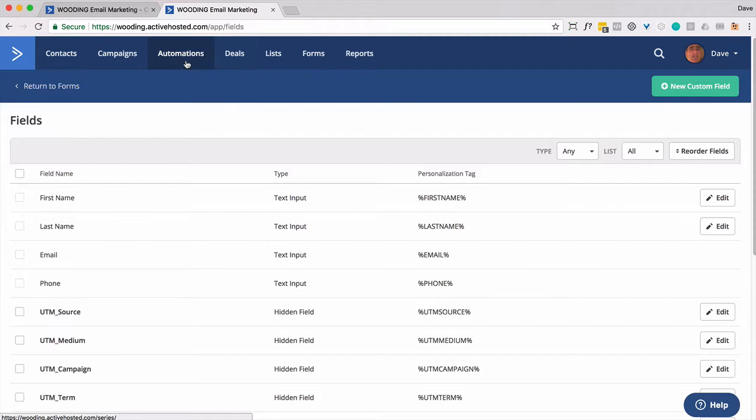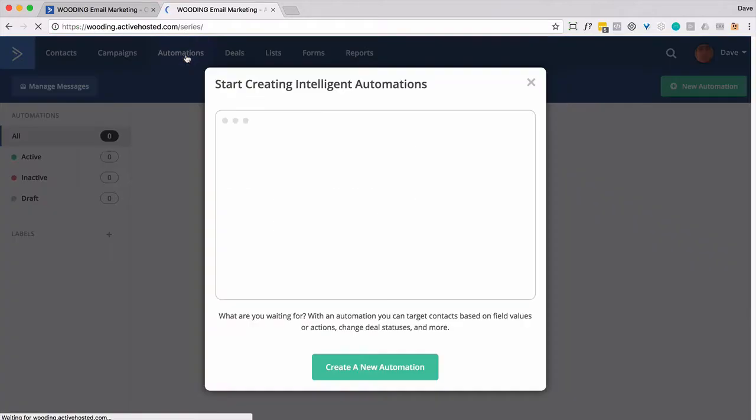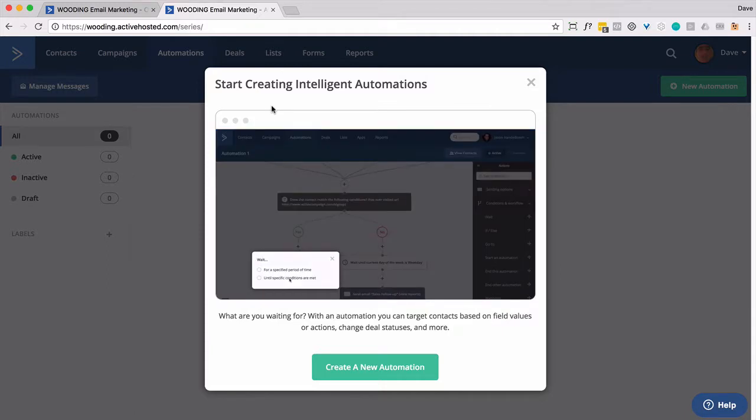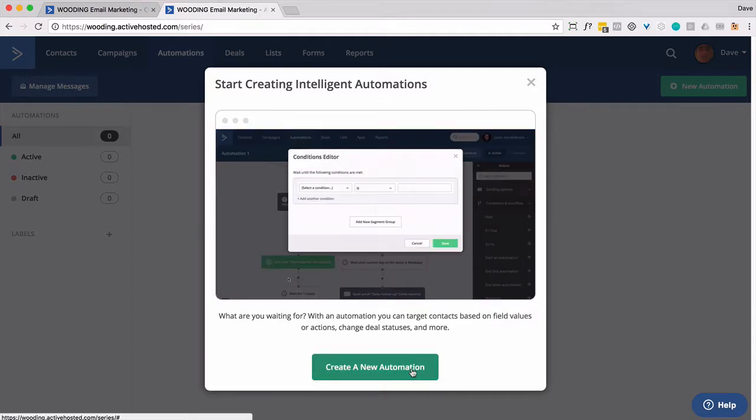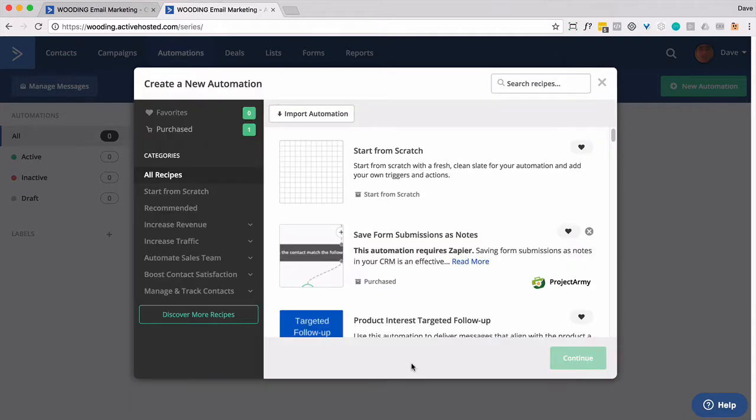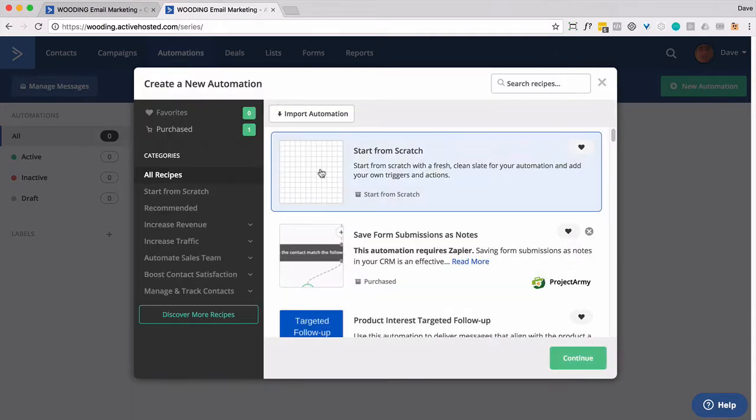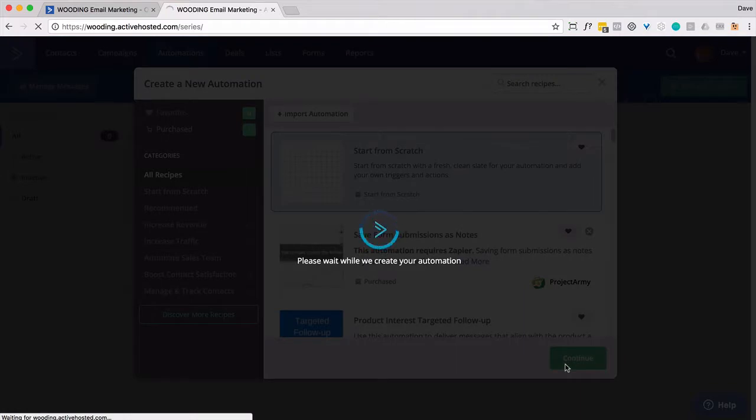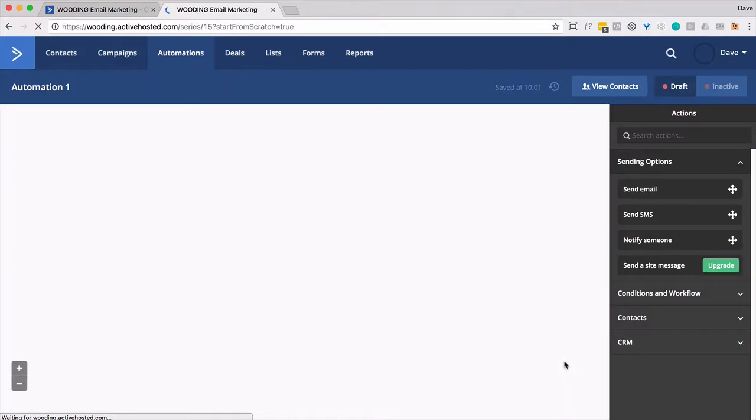We want to go create an automation that is basically triggered when somebody becomes a customer. They buy a product. And I'm going to make the assumption that you're going to get somebody into this automation. Then we're going to check on tags. So if somebody makes a purchase, they get a product-specific tag added to their profile.